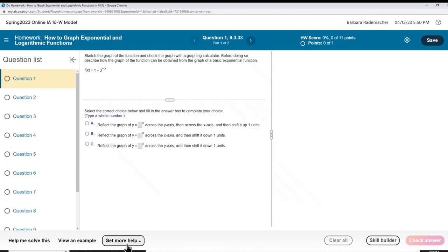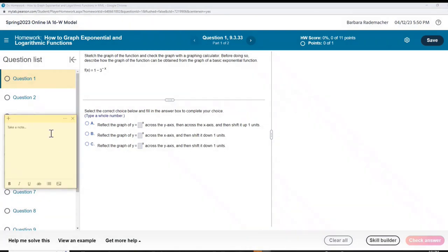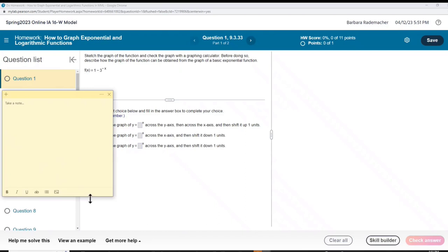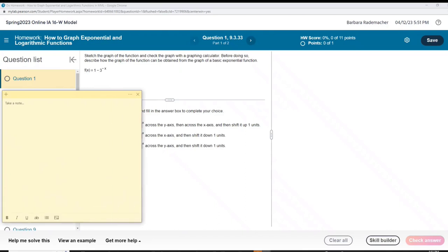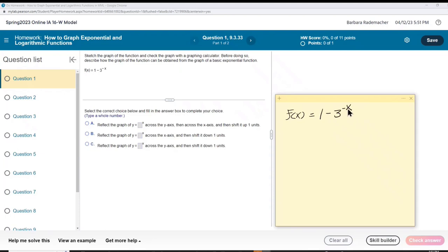Okay, here's a problem. Now there's my sticky note, so now I can write. Here we have a problem. Here's our problem: f of x equals 1 minus 3 to the negative x. Let's take this apart first.